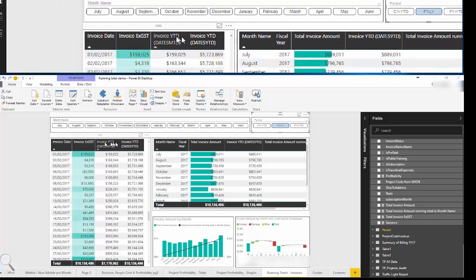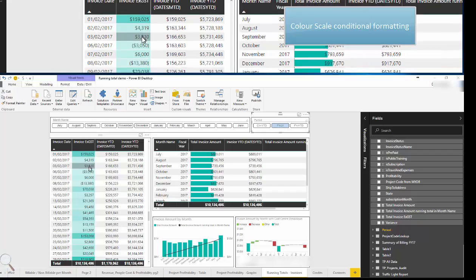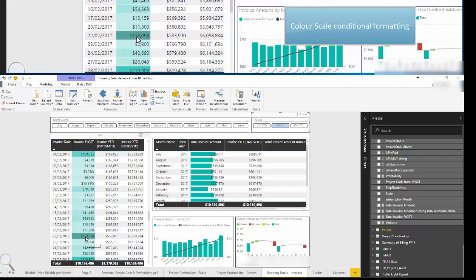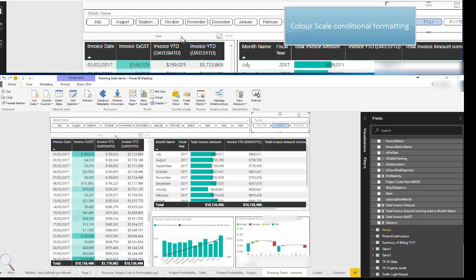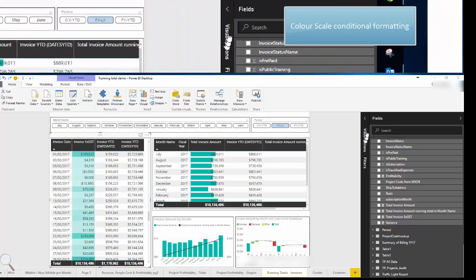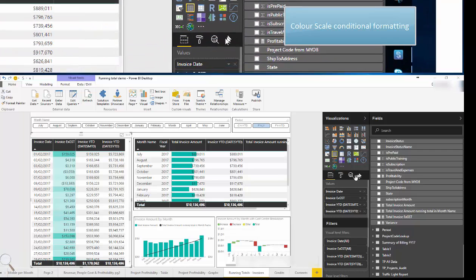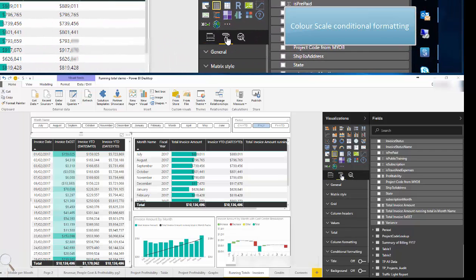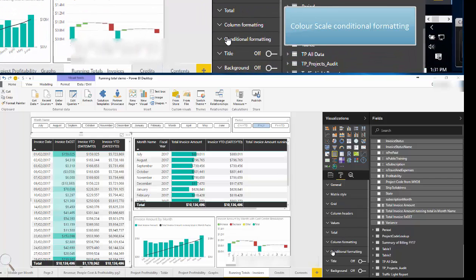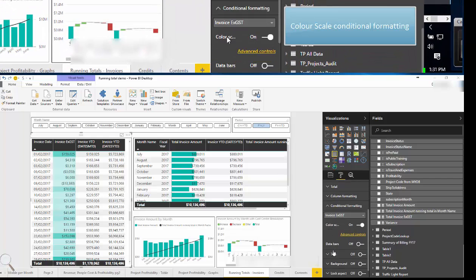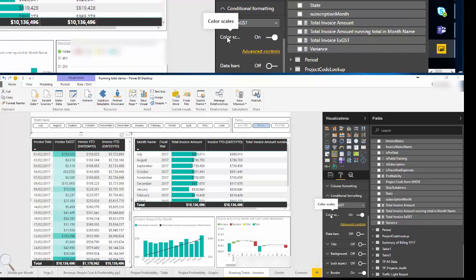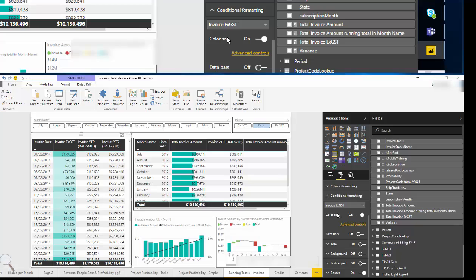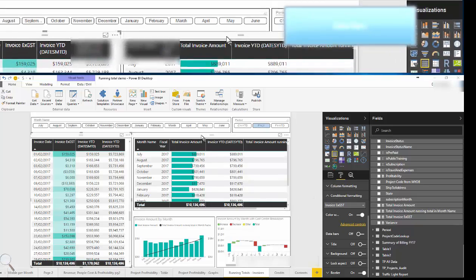The next feature I'd like to point out is the color scales conditional formatting for a table or a matrix. So it's very simple to enable. Let's go to the formatting section of the visualization. We'll open up conditional formatting and simply turn color scales on. That will automatically add a color gradient according to the value.